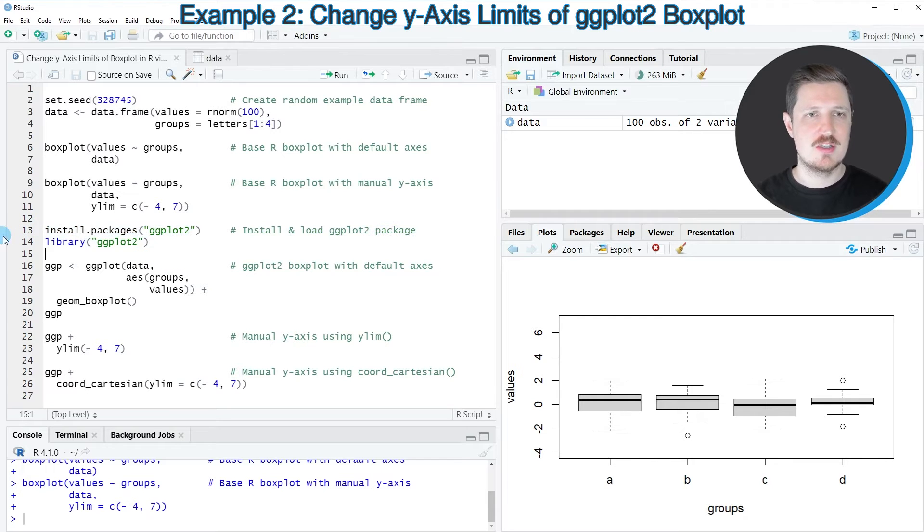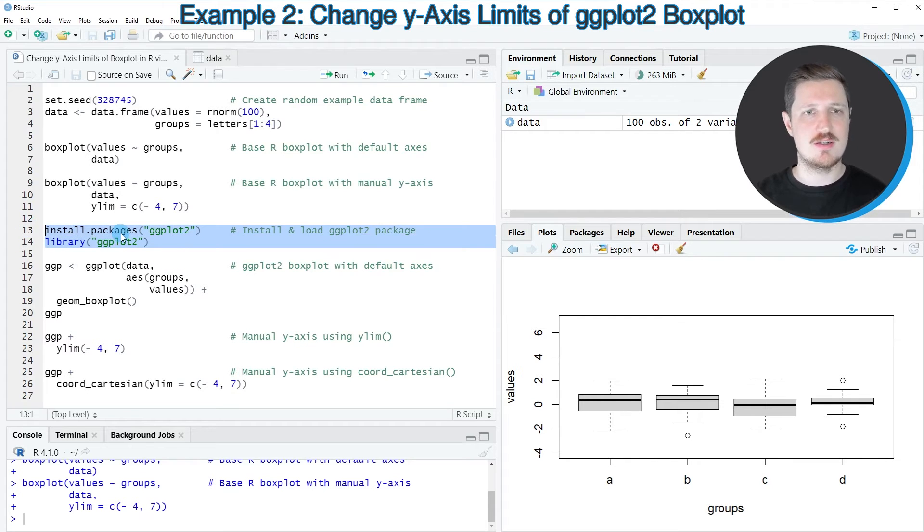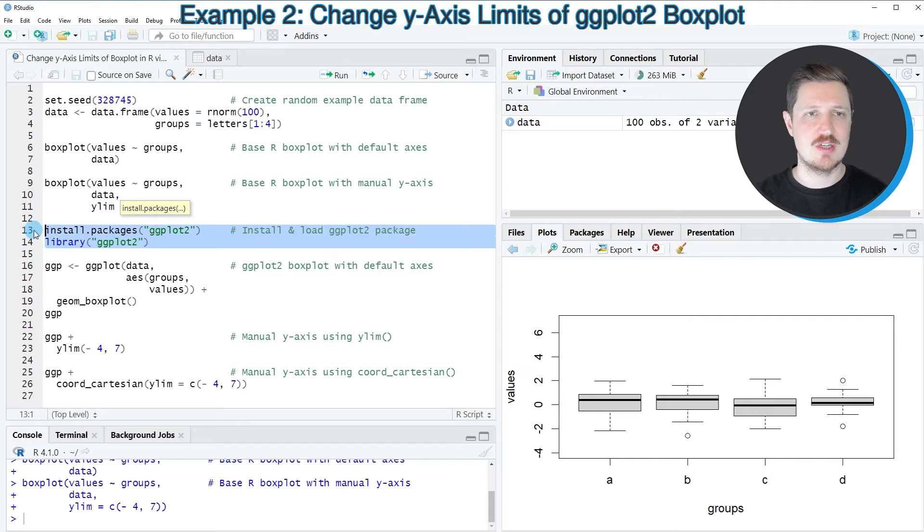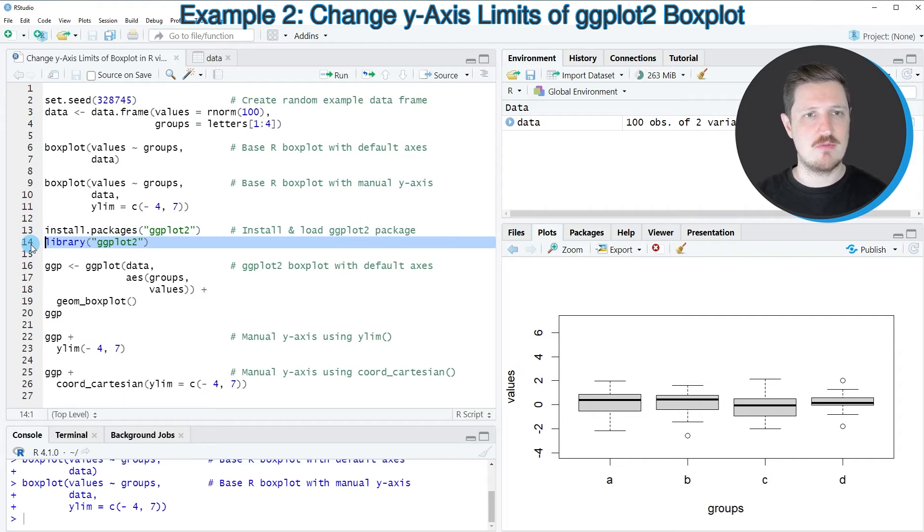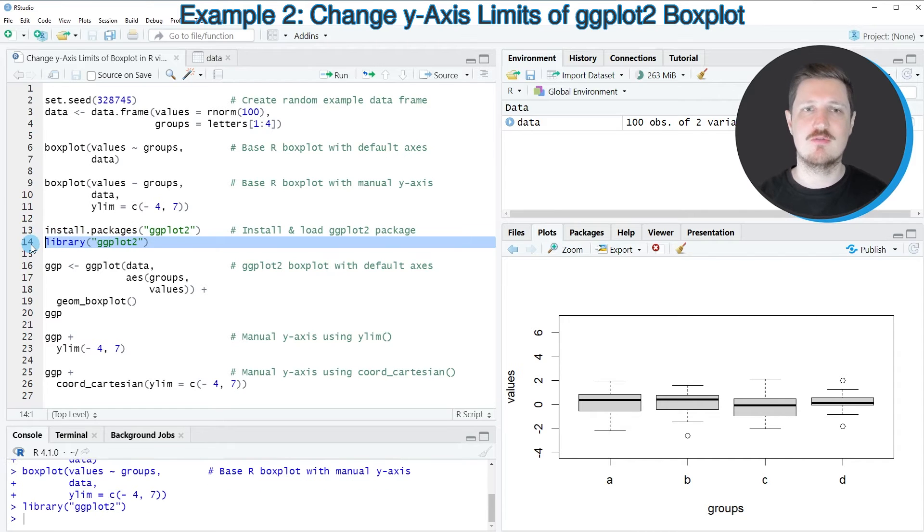So as a first step, we need to install and load the ggplot2 package, as you can see in lines 13 and 14. I have installed the package already, so for that reason, I'm just going to load it with line 14 of the code.